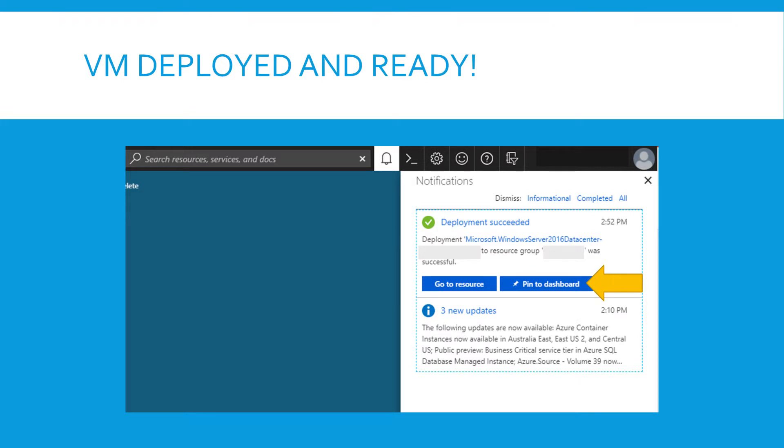So you will get a notification like this. The deployment of the server was successful. At least hopefully it was.